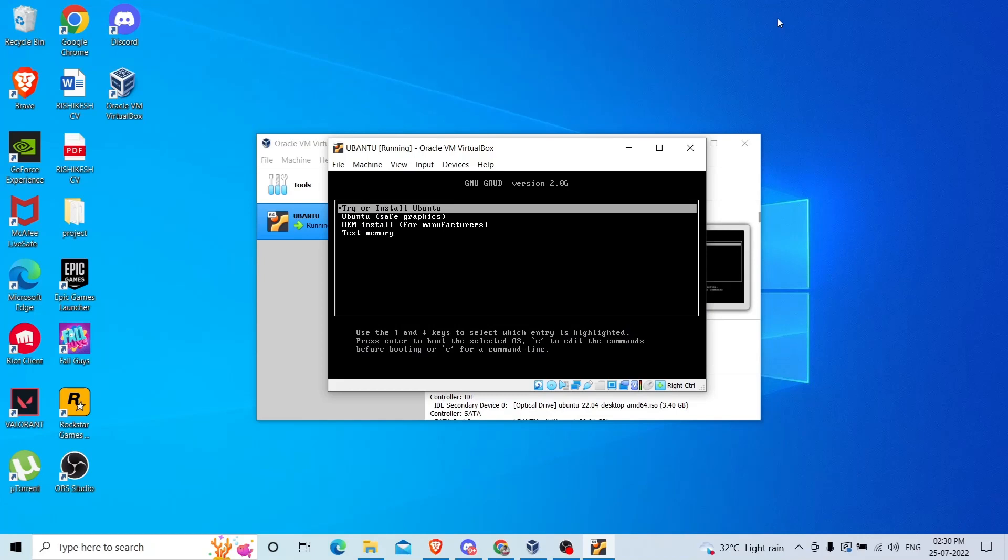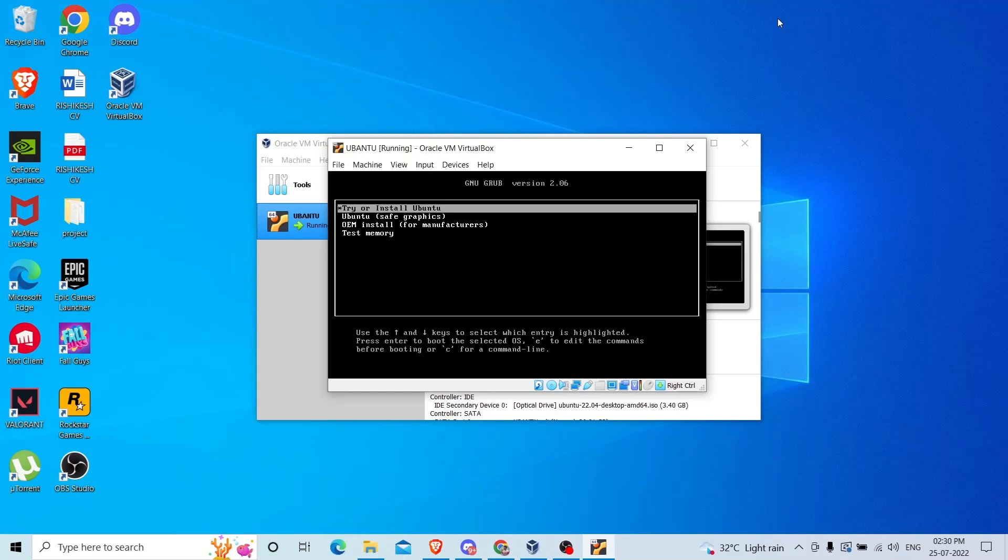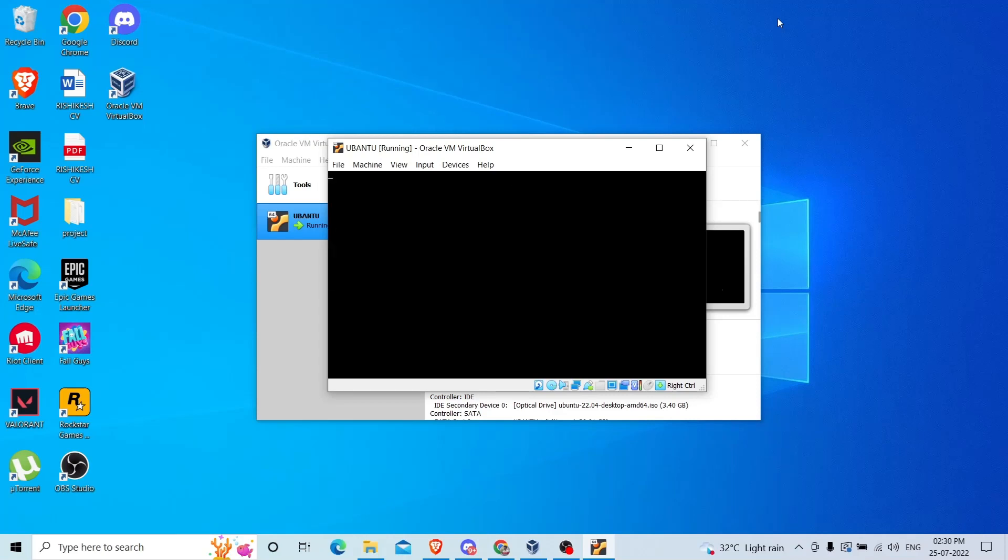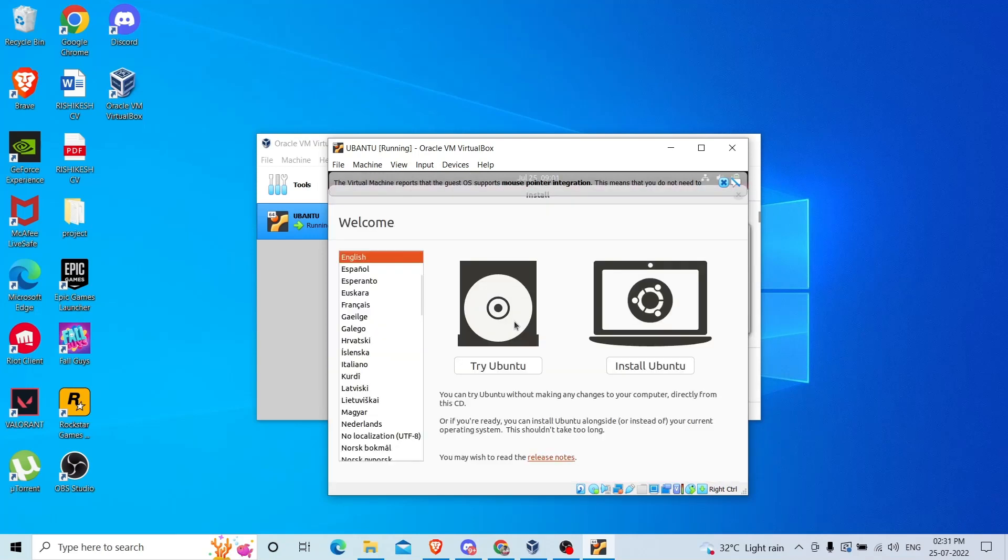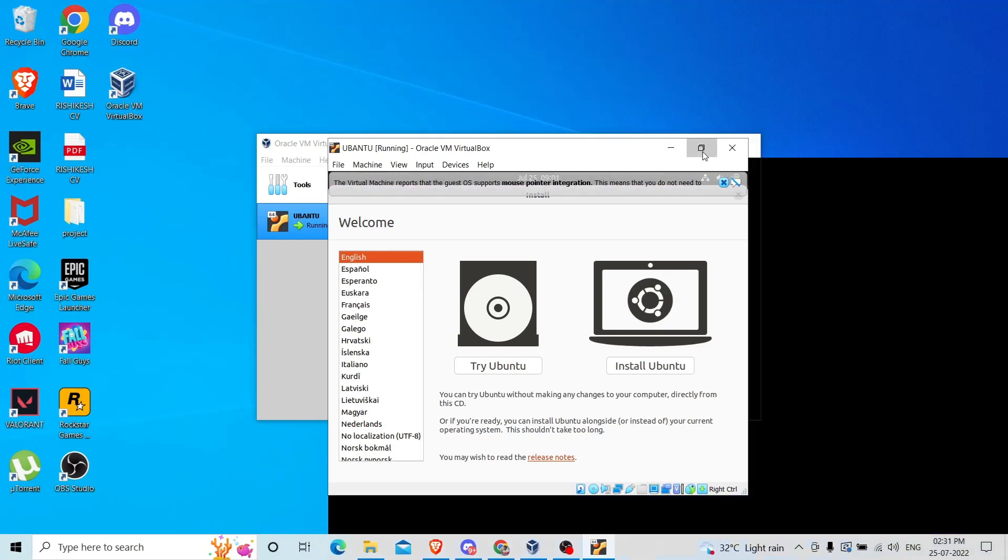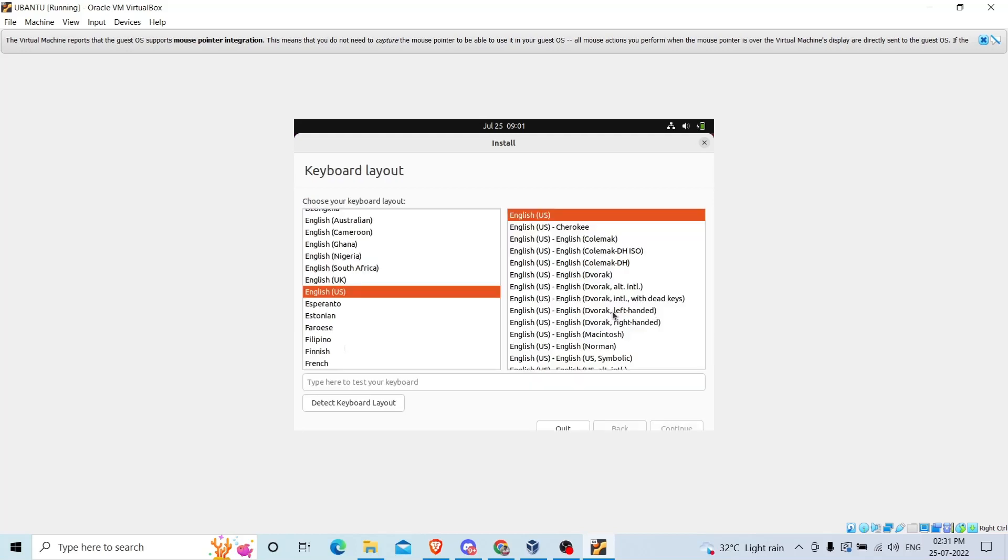You can see it will show you this interface. Navigate through your arrow keys and click on the first option, Try or Install, and hit enter. It will start loading Ubuntu operating system. You can see it increased the size of the screen. Choose the language English and click on Install Ubuntu. Again choose your keyboard layout according to your country and click continue.